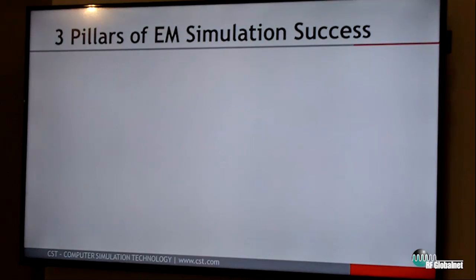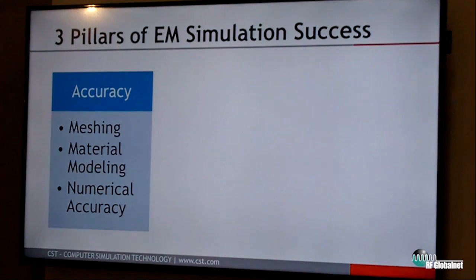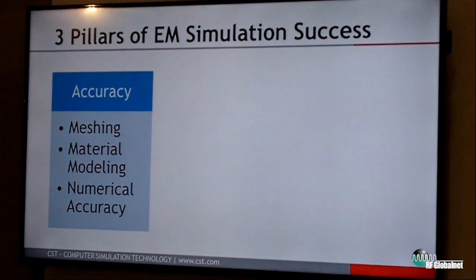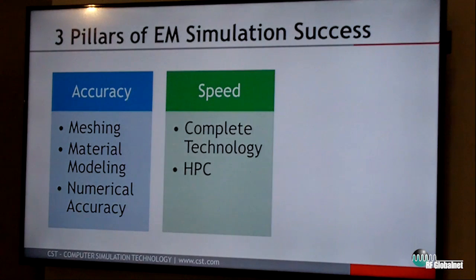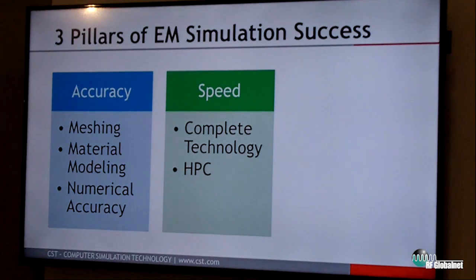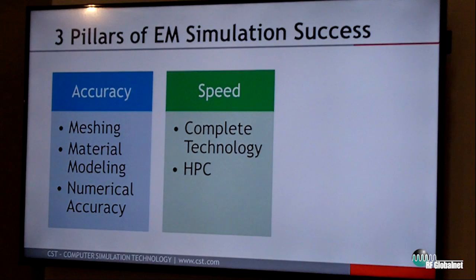To summarize, there are three pillars for EM simulation success. The first is accuracy, which depends on the meshing, the material modeling — including non-linearities and frequency dependencies — and the numerical accuracy of the solvers. The second is speed: simulation speed depends on choosing the right solver for the job, which is why having a large variety of solvers in one interface is so valuable. You can also employ high performance computing capabilities such as cluster computing and graphics acceleration computing.